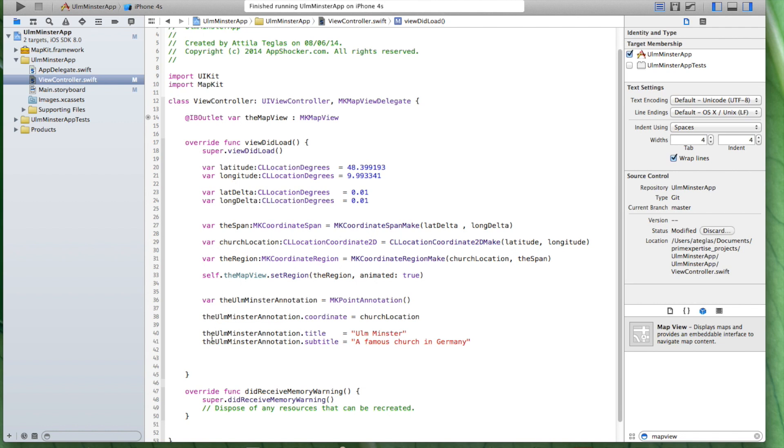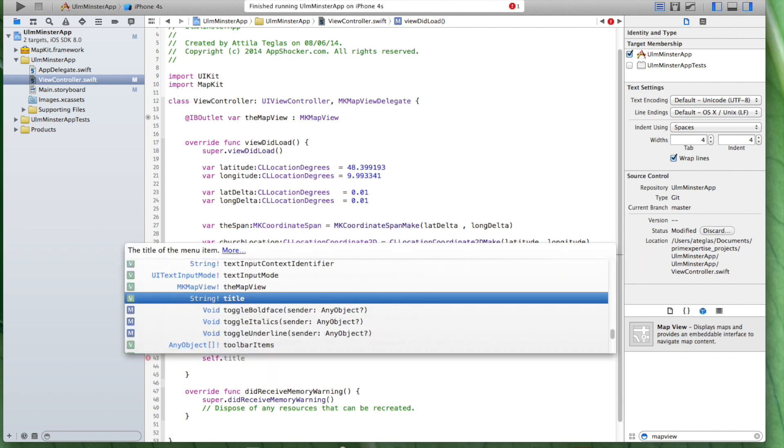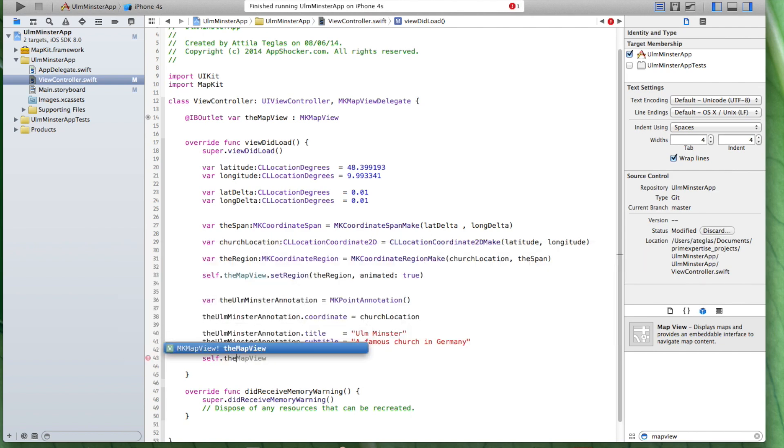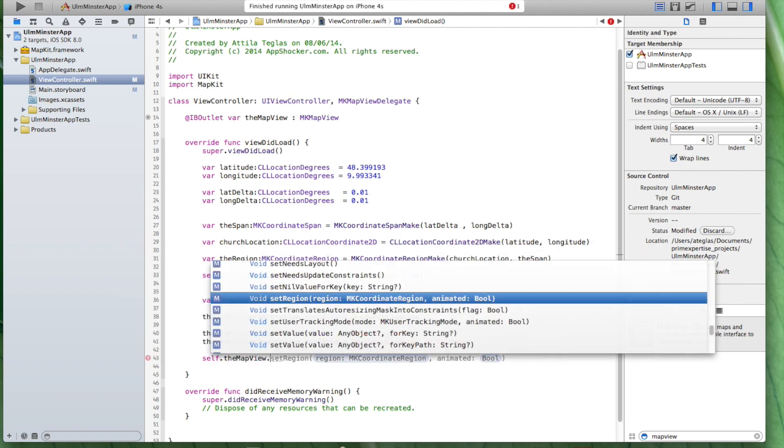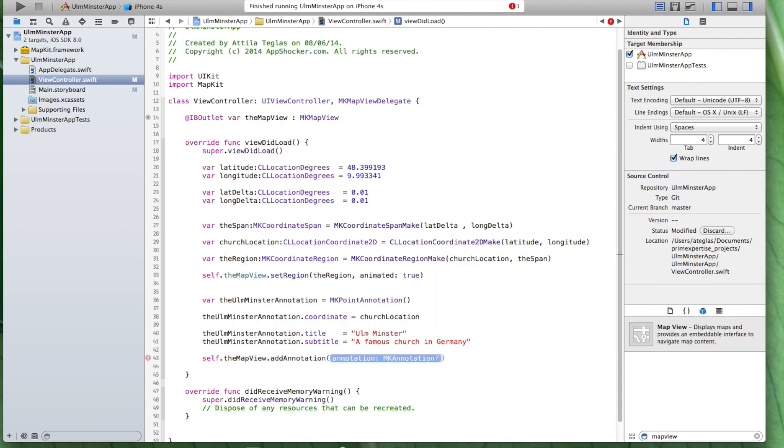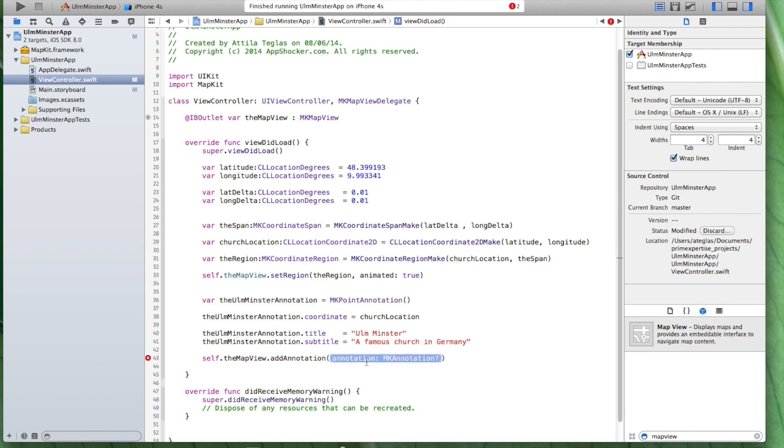And in order to make sure that this here is also displayed, we also have to tell our MapView kit that this information exists and we also have to add it to the map view. As a result, we have to write down self.mapView.addAnnotation. And what is our annotation this year? The Ulm Minster annotation. Let's just add this here. And that's basically it.